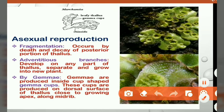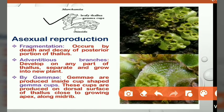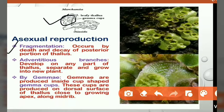If we see a thallus of Marchantia — as I already told you, it is a Marchantia thallus and these are gemmae cups. So now we are going to discuss asexual reproduction and how many methods are there. Asexual reproduction generally takes place by three methods: fragmentation, adventitious branches, and gemmae cups.